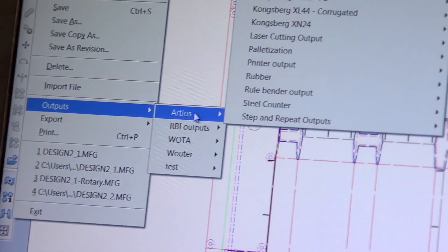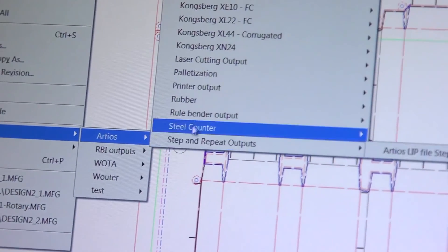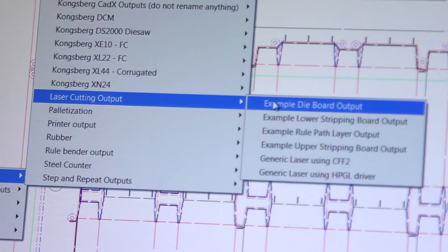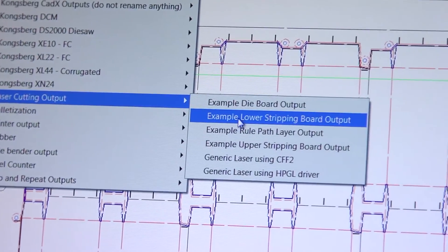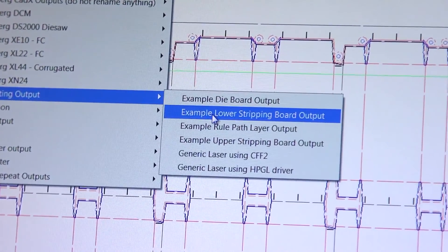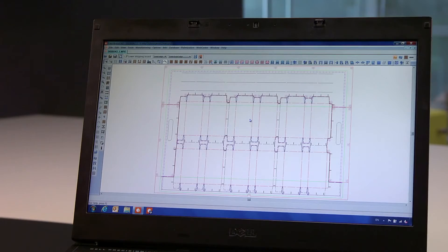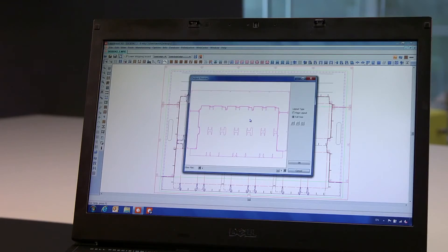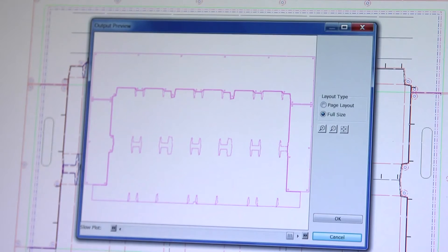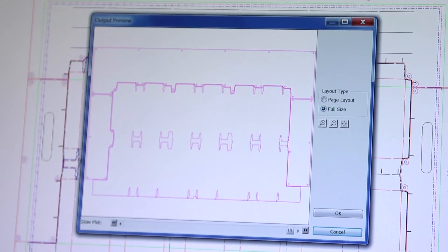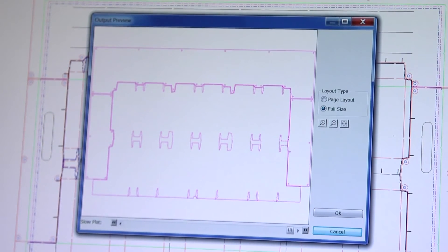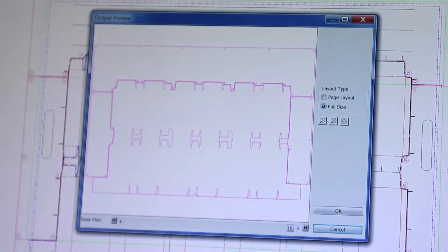The die board and stripping tool results are now ready for output to a laser for manufacturing. In this lower stripping board output example, you can see the waste on the lower board is used to cut blocks for the upper stripping board.